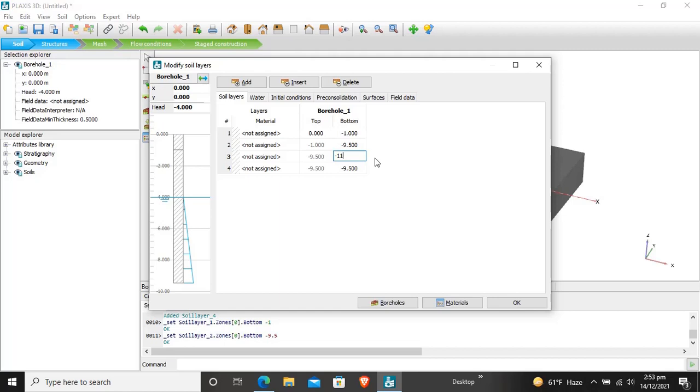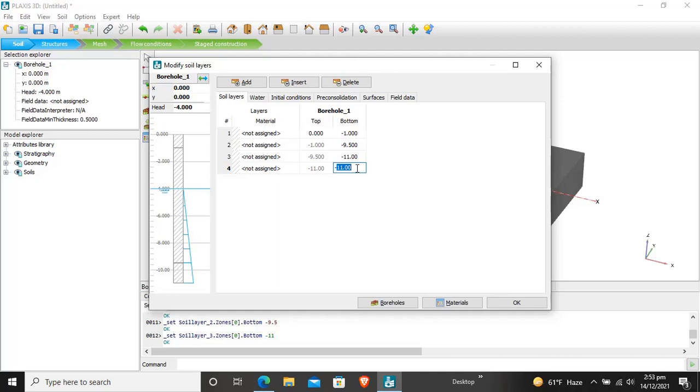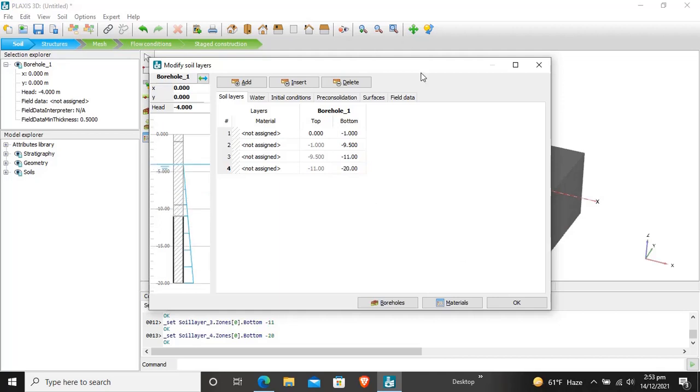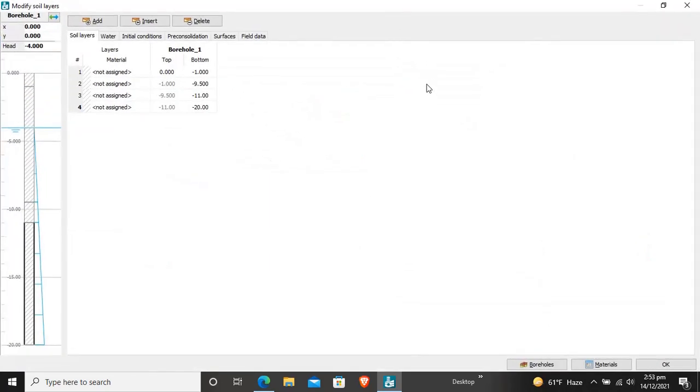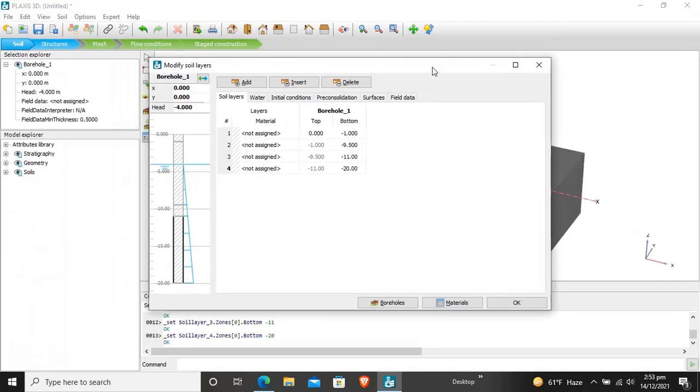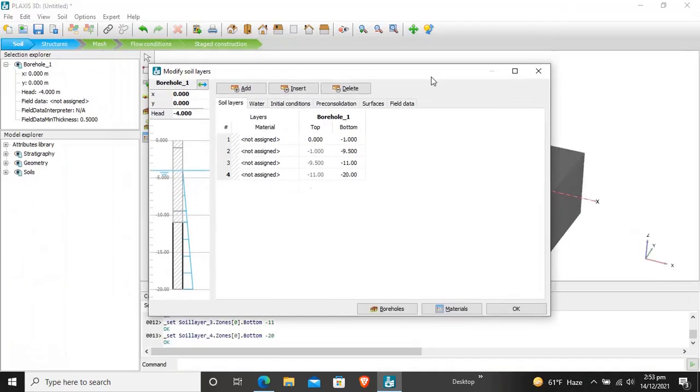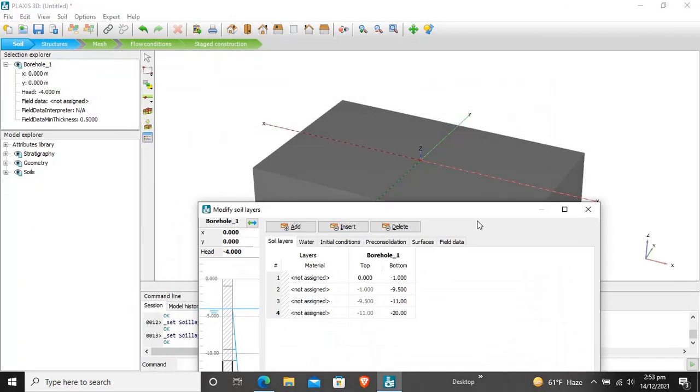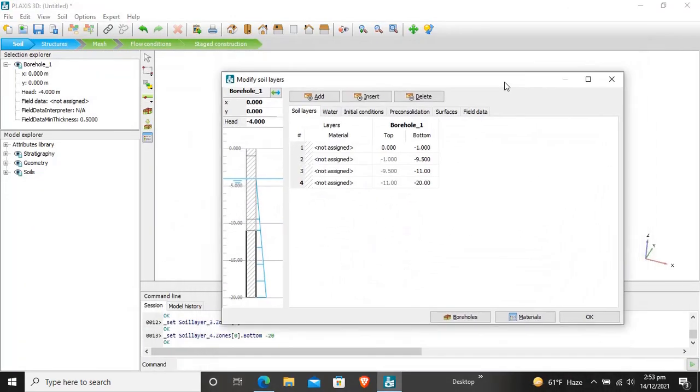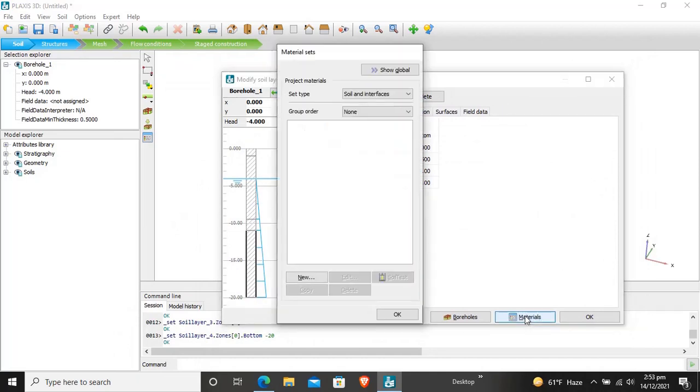After that, this last layer is at minus 20 and it is sand. So this is our borehole consisting of 4 layers. Now we have to set materials for different soils. We will click on the material set data, soil and interface is new.